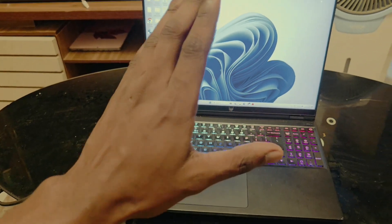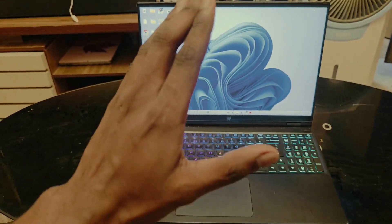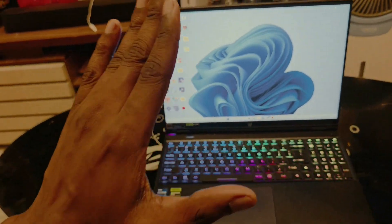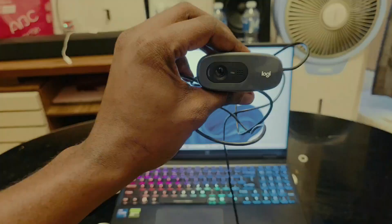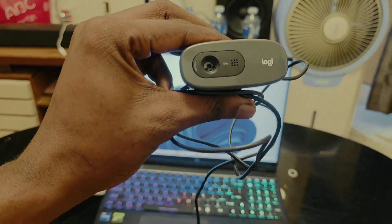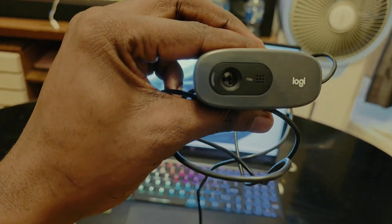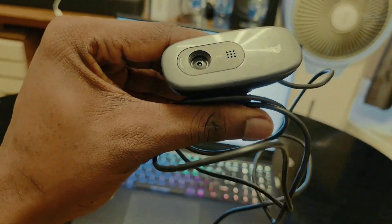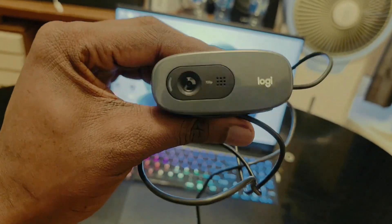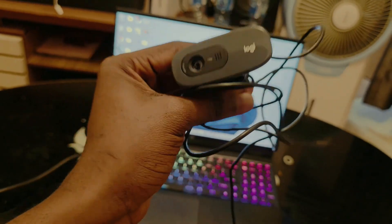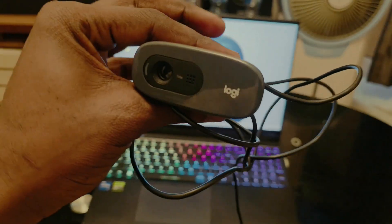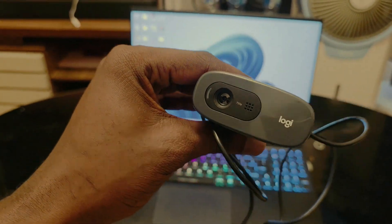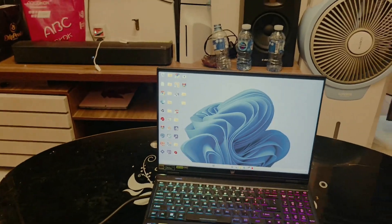The next thing you are going to need in order to download these softwares and prank your friends is a web camera. The web camera I am using is called the Logitech Web Camera. You can purchase it also from the link in the description of this video.